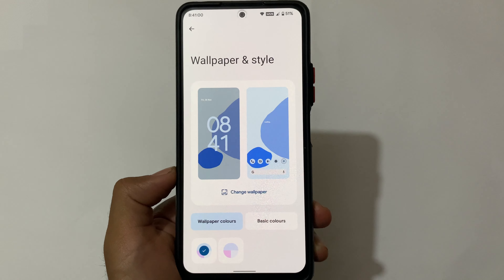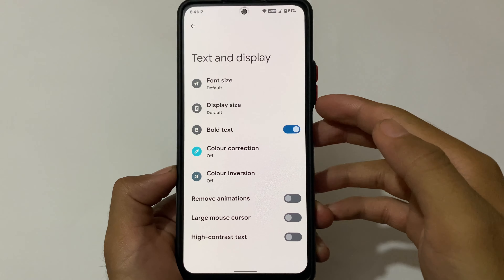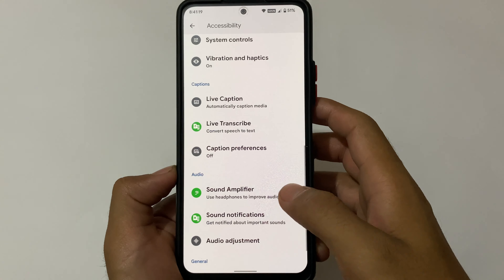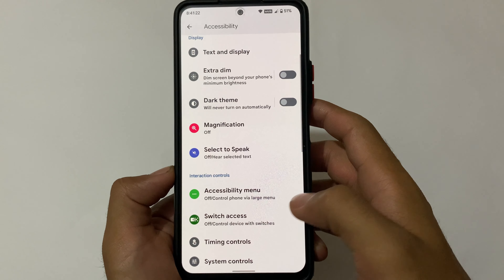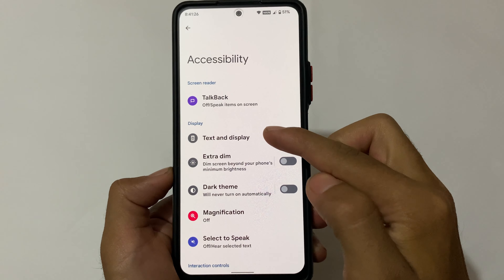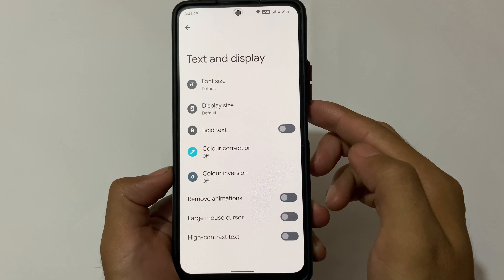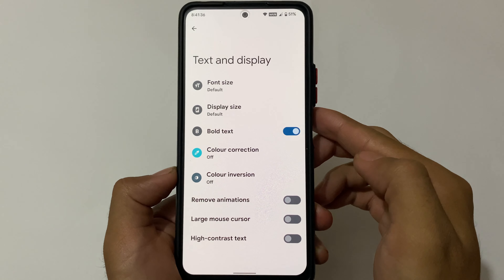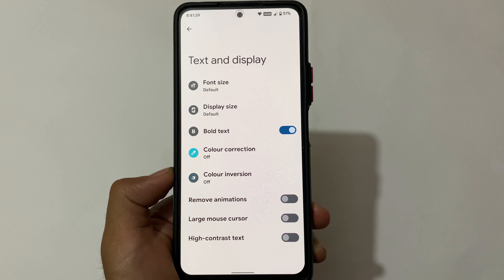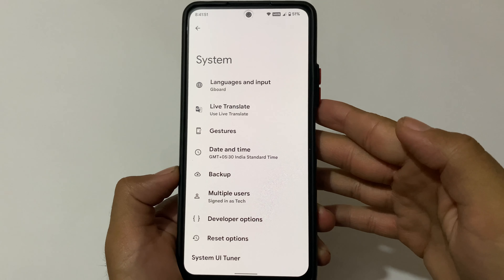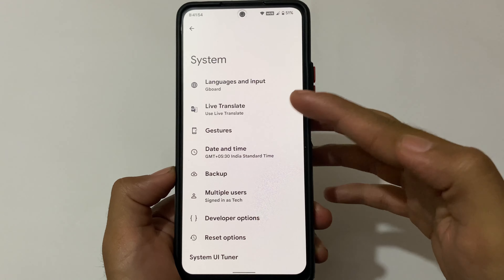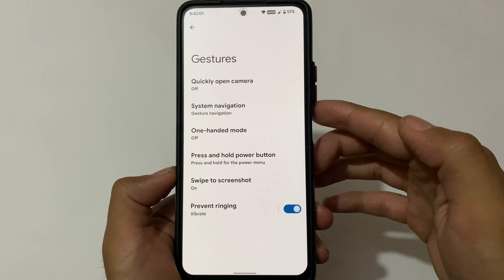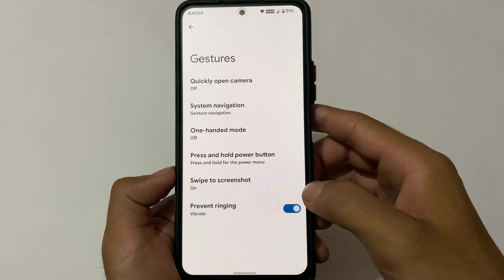If you want to install this build on your device, installation is the same as other custom ROMs. I always use accessibility features like bold text and text display settings. Bold text is one of my favorite features in Android 12. Other features I always use include Live Translate, which is quite interesting, and gestures including one-handed mode and swipe to screenshot — all useful features are available here.